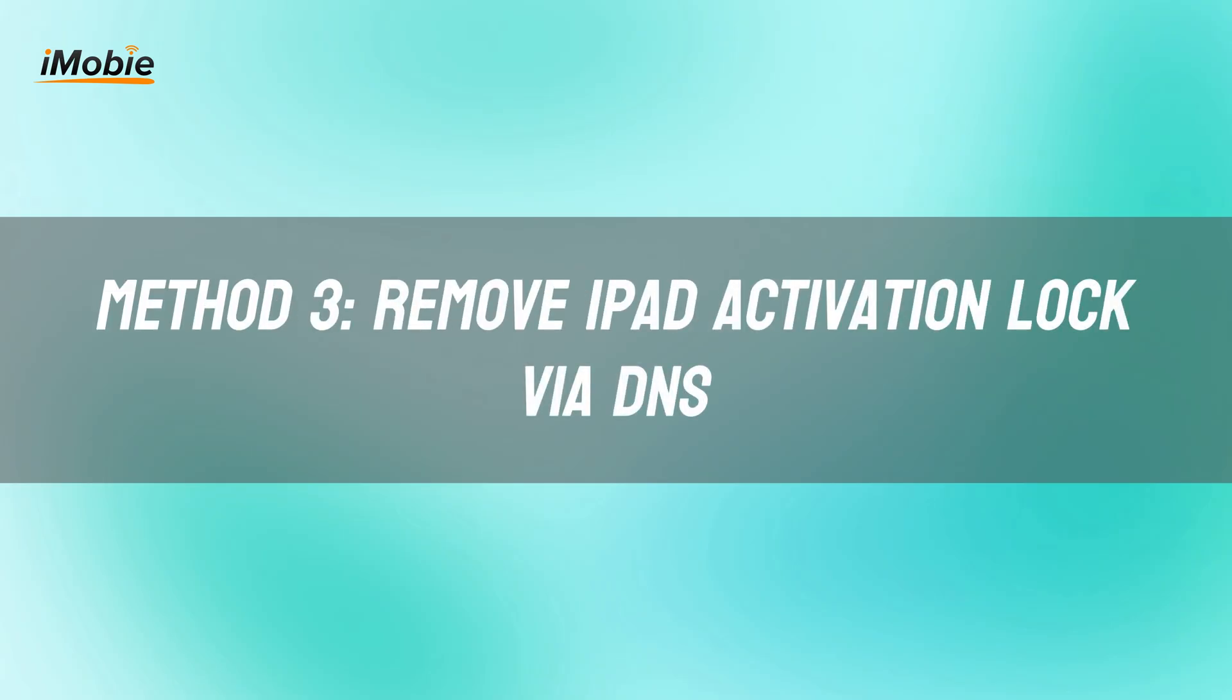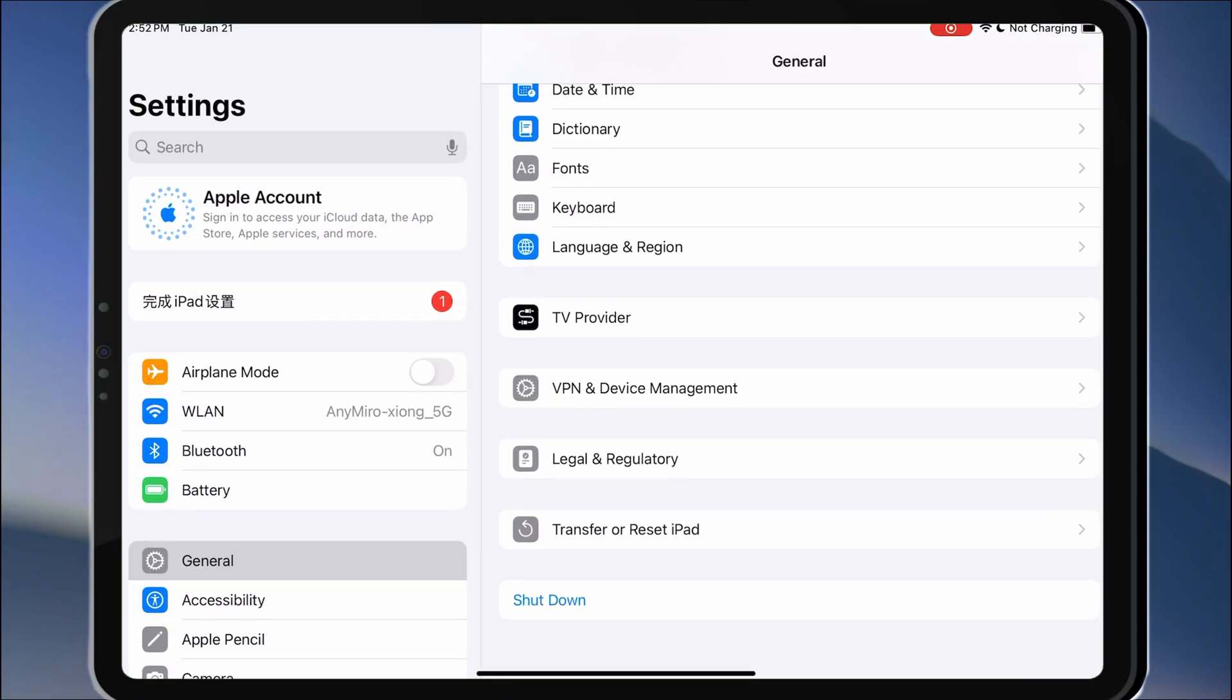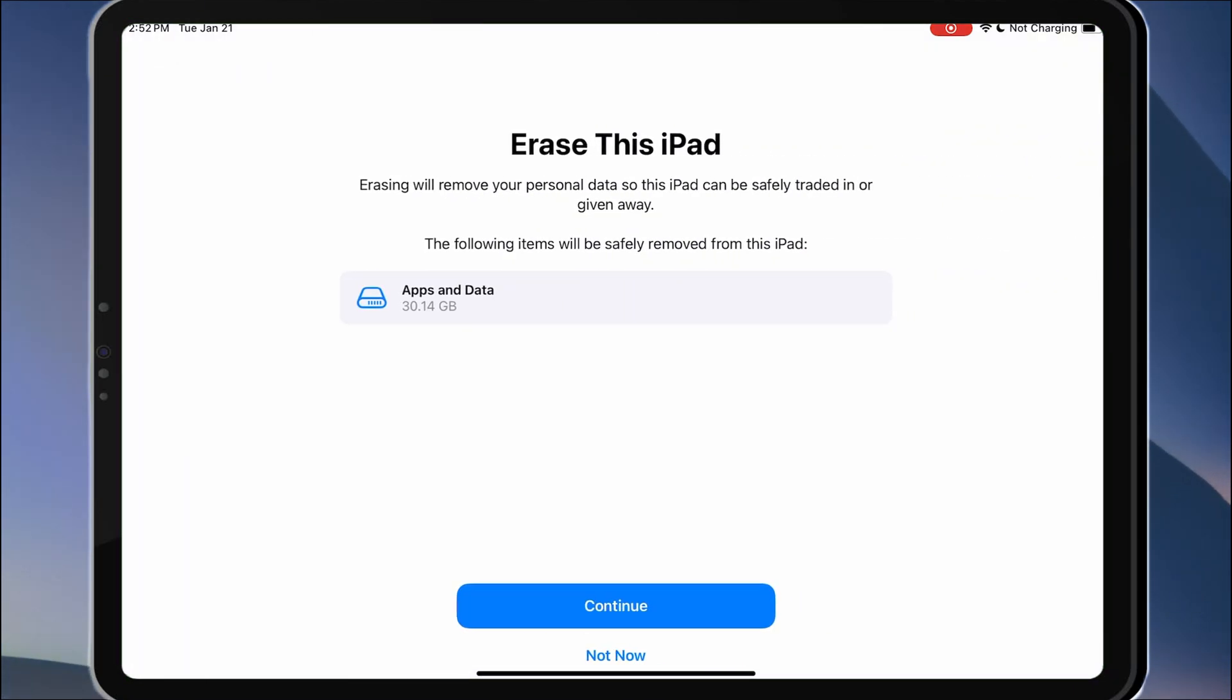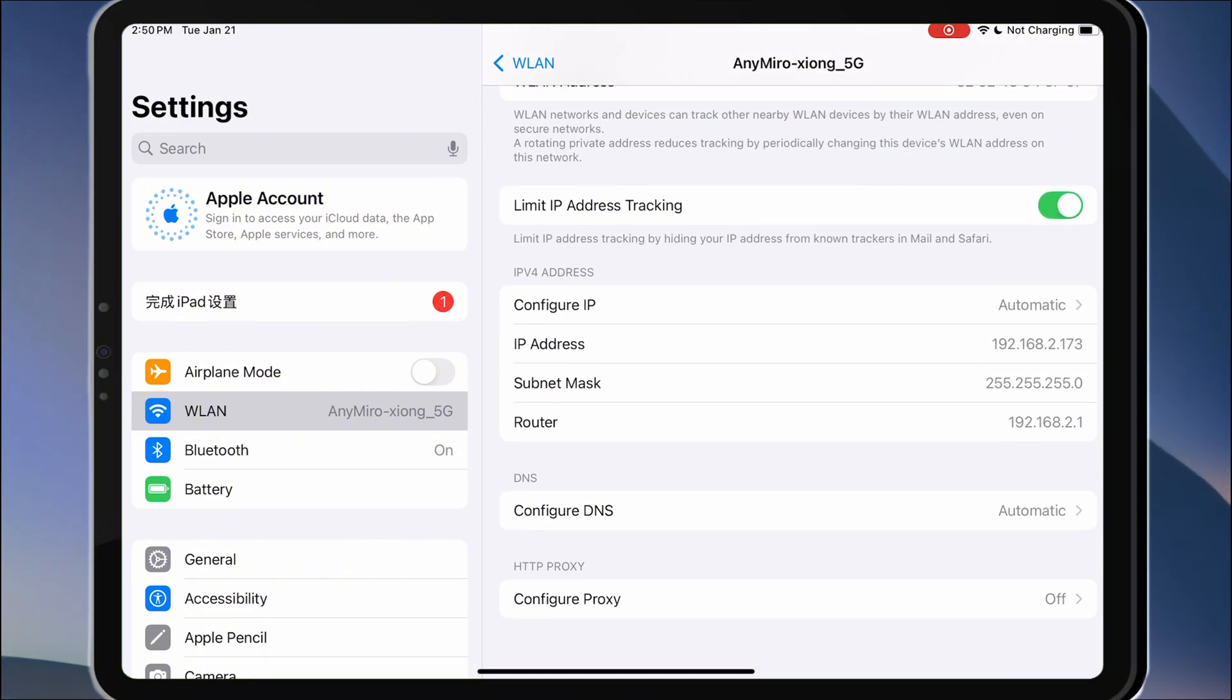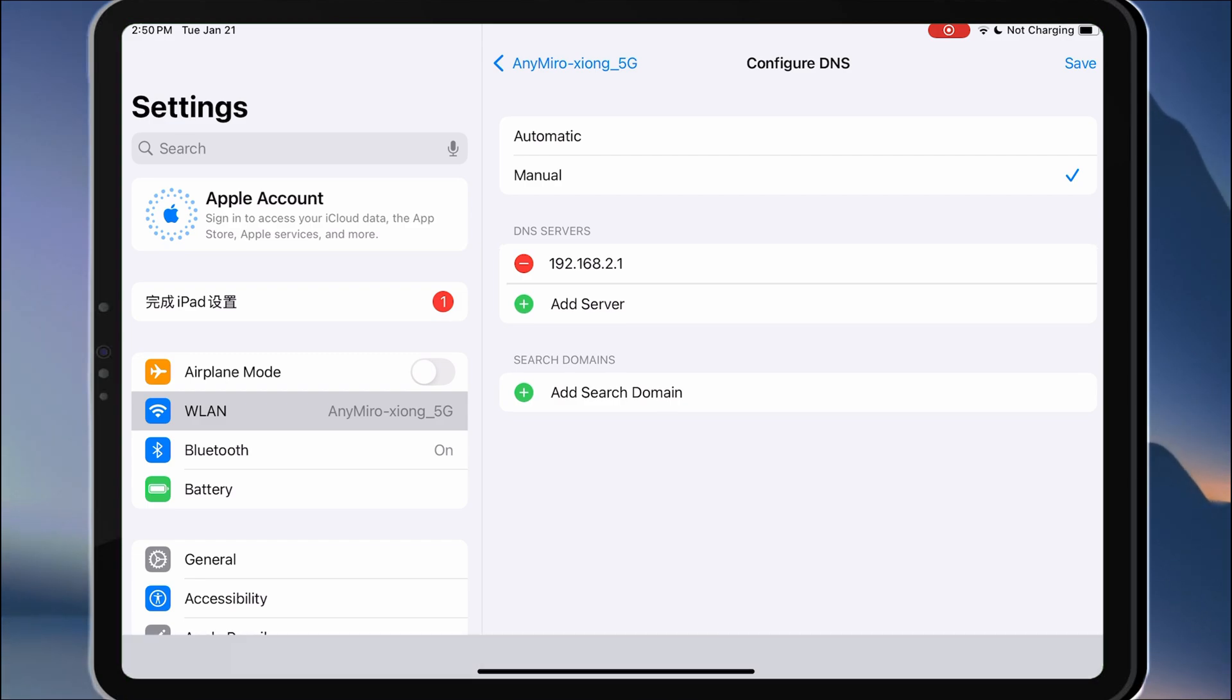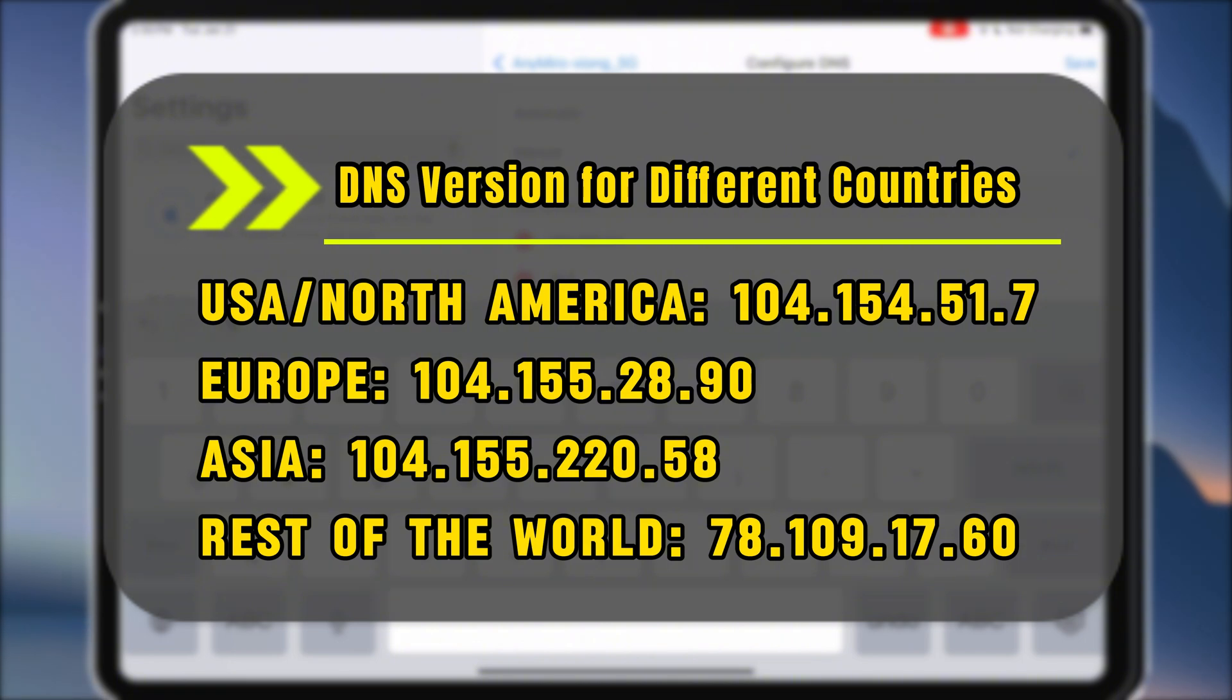This method works for older iOS versions. Set up your iPad as a new device and erase all content and settings. When you reach the Wi-Fi setup page, connect to a network, tap Configure DNS, select Manual, enter one of the DNS values based on your location. Tap Back, connect to the Wi-Fi network and proceed with activation.